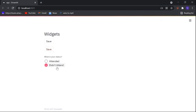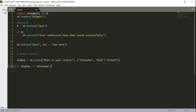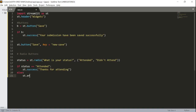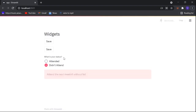Now let's use an if statement to check for outcomes. If status equals 'Attended', I'll print a success message: 'Thanks for attending.' Since there are only two radio buttons, I can use an else statement — else st.error and print 'Attend the next meeting without fail.' Now whenever the radio button is on the 'Didn't attend' option it will pop out an error message, and if the person attended it will pop up a success message.